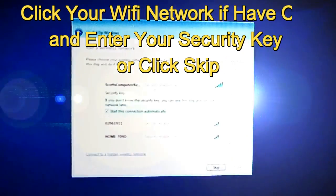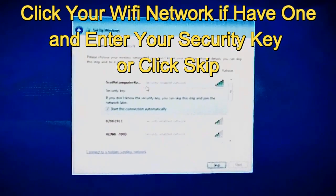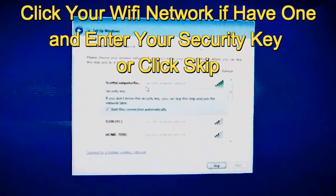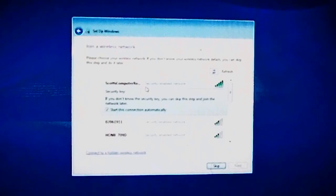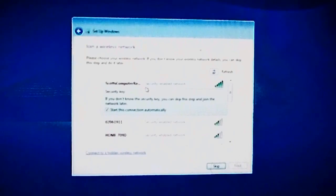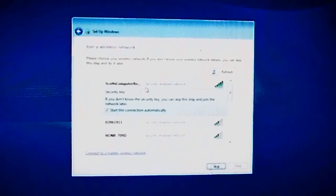If you have a wifi network, click it, enter your pass key, security key. Normally you might find it on the router or modem.